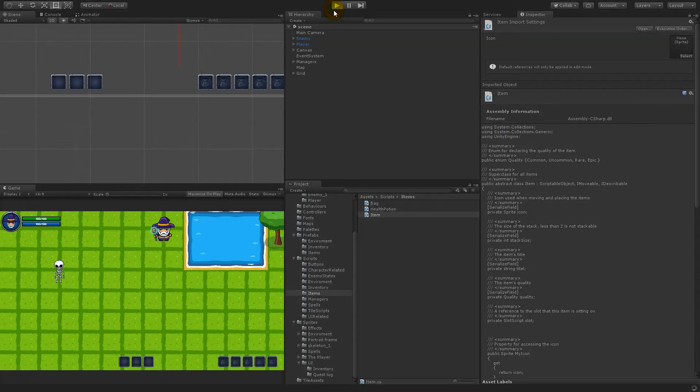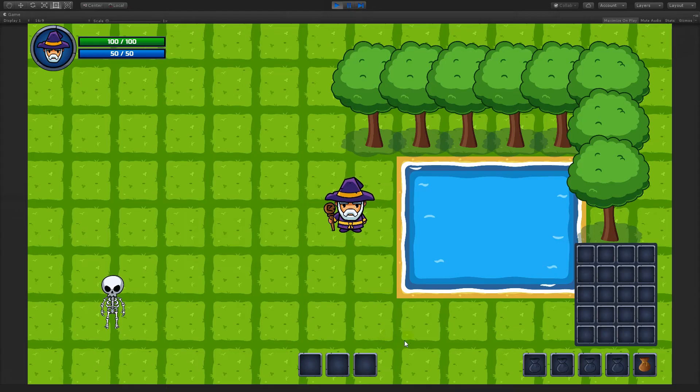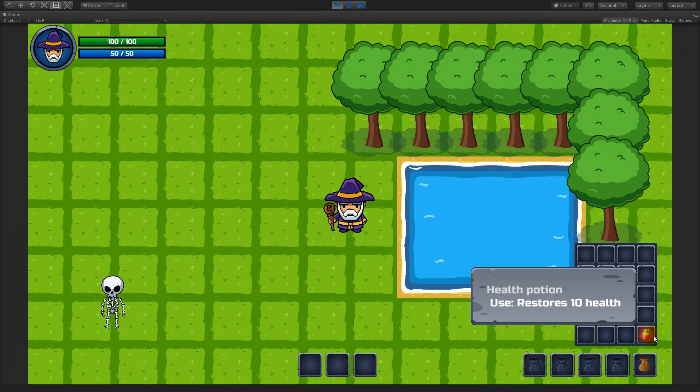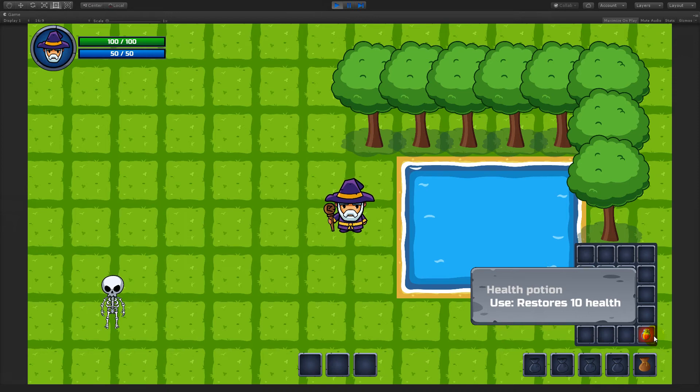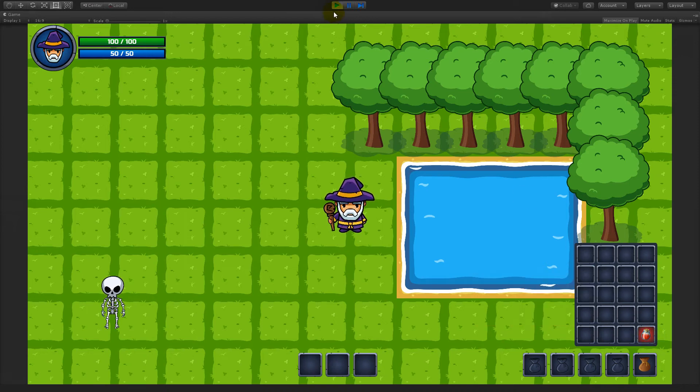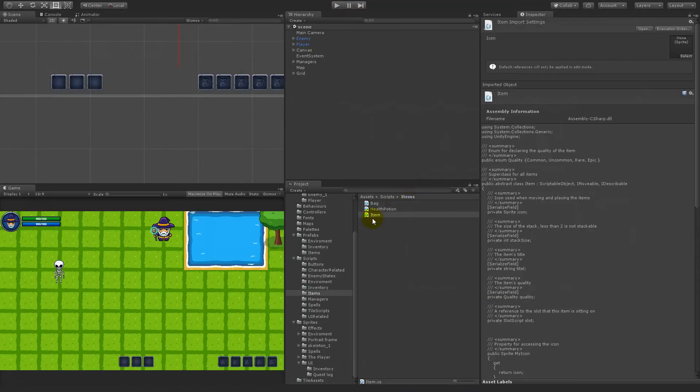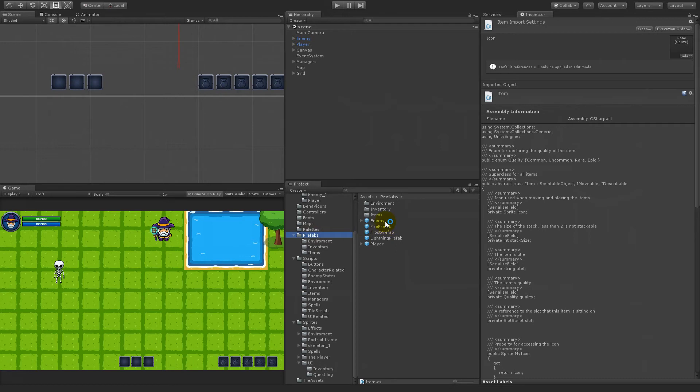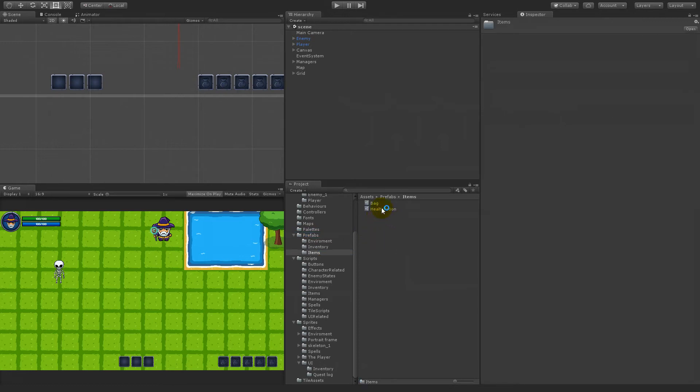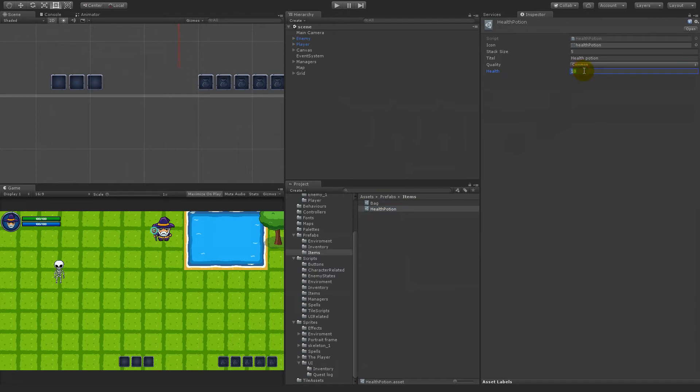Go in here. It says "health potion use restores 10 health." So where is the 10 health from? Well, of course it's from our item here. We have written that it restores 10 health. So whatever you do here, let's say it's 20 instead.